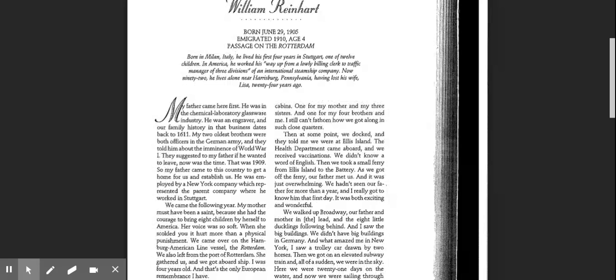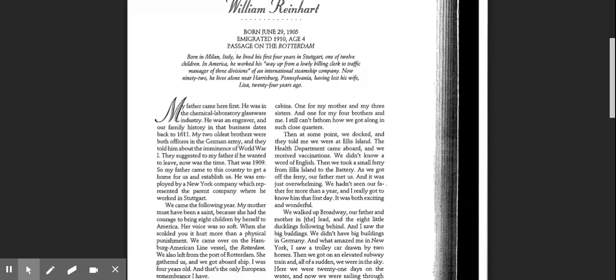My father came here first. He was in the chemical laboratory glassware industry. He was an engraver, and our family history in that business dates back to 1611. My two oldest brothers were both officers in the German army, and they told him about the imminence of World War I. They suggested to my father that if he wanted to leave, now was the time. That was 1909.